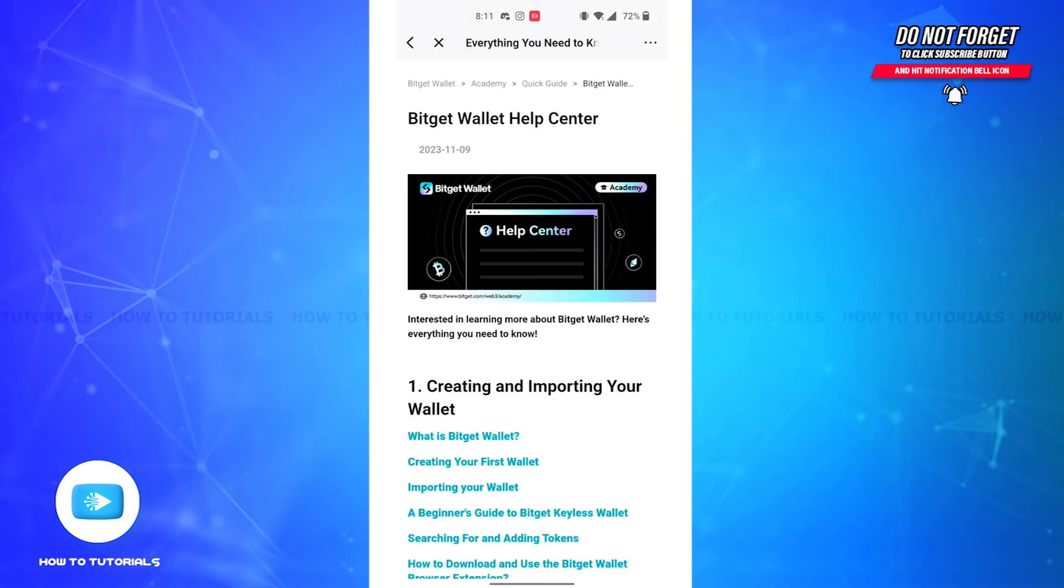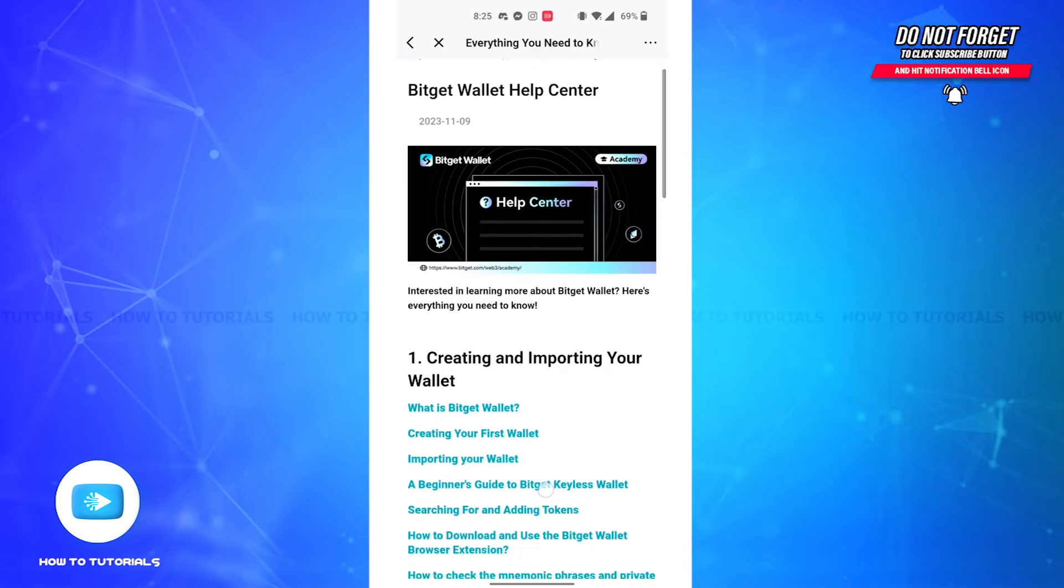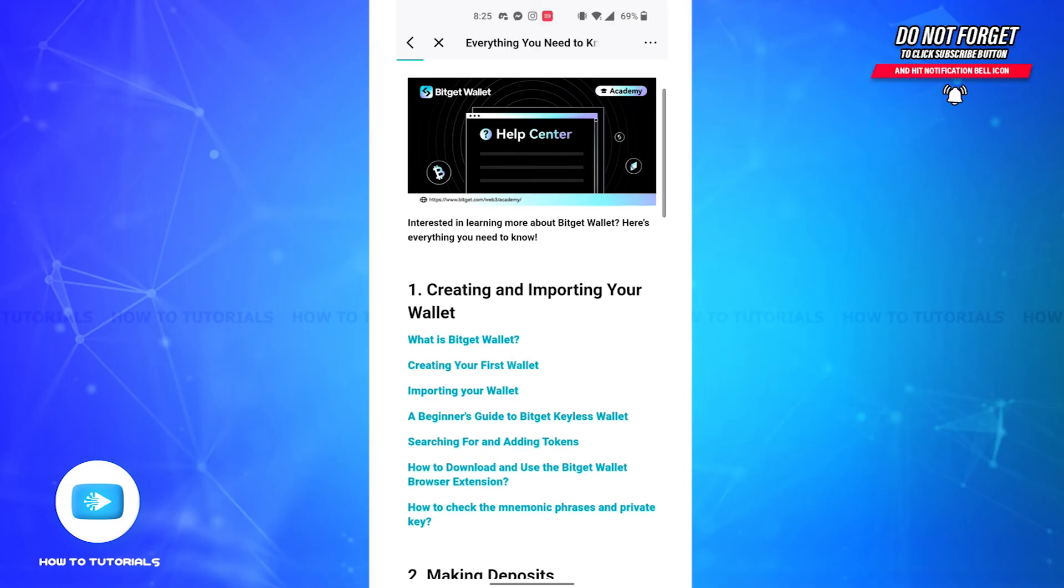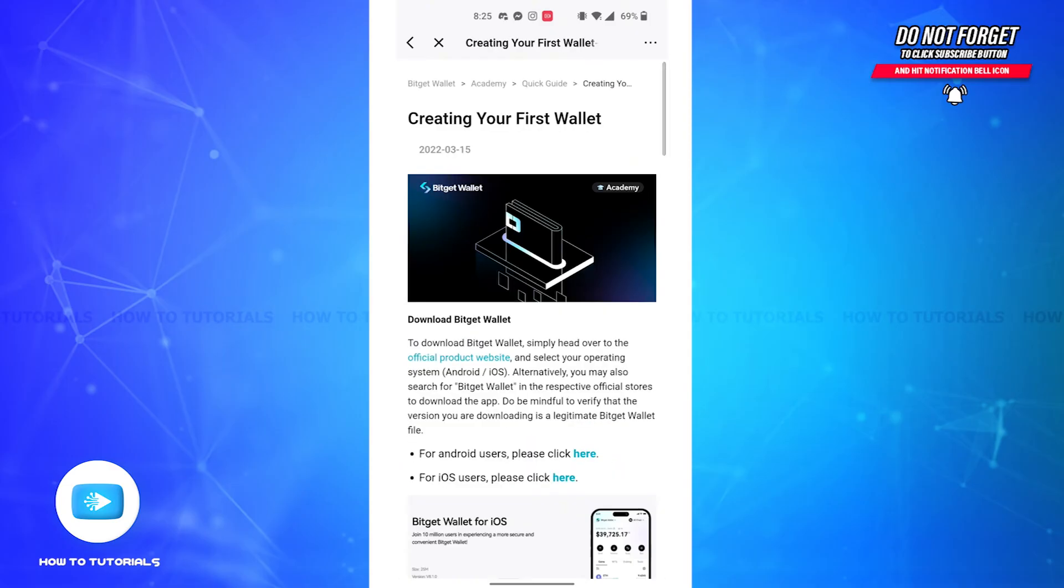you'll be able to find detailed instructions on whatever issue you need help with. For instance, creating your first wallet, importing your wallet, and so on. You'll just have to simply click on the